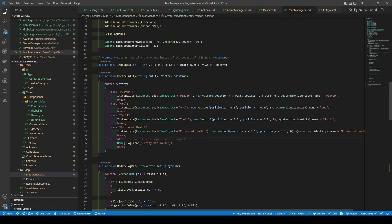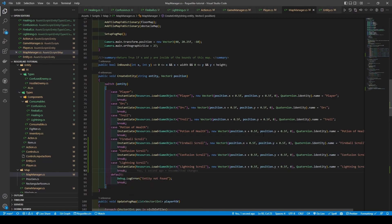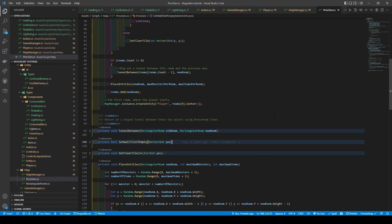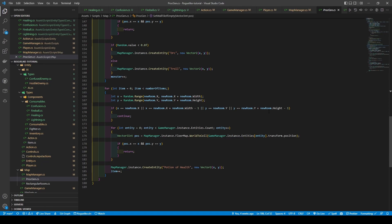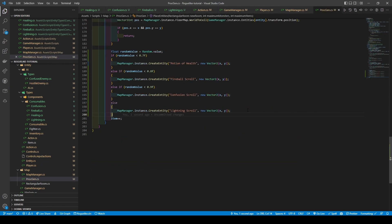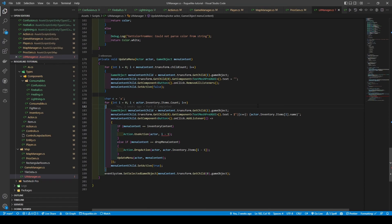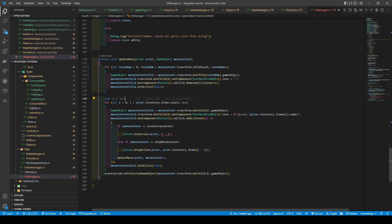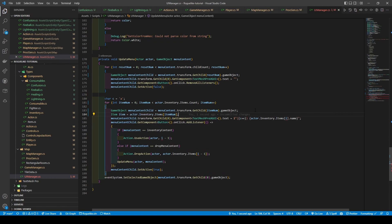Going to our map manager, we're going to add in three new cases within our create entity method which creates a fireball, confusion, and lightning scroll. Opening proc gen, we go to place entities and exchange our map manager instance create entity with a local variable called random value, which gets a random value between 0 and 1 and goes through a set of if and else statements to decide which entity to create. Now quickly heading over to our UI manager script, we're going to give more meaning to our for loops — renaming i to reset num in the first loop, and item num in the second. We add a new local variable item item set to actor.inventory.items[item num], and change actor.inventory.items.name to item.name, exchanging the i-1 with item.